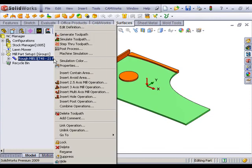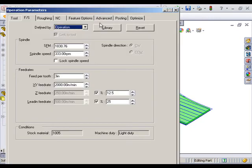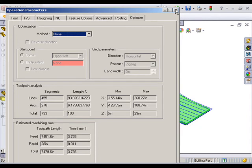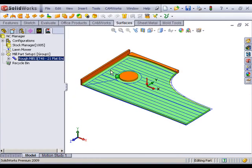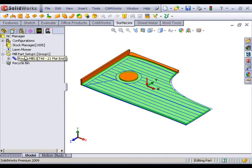We can also see with this generated toolpath that I have a time of 3.725 minutes that it would take me to mow at this current speed. I'm going to see if I can optimize that a little bit.